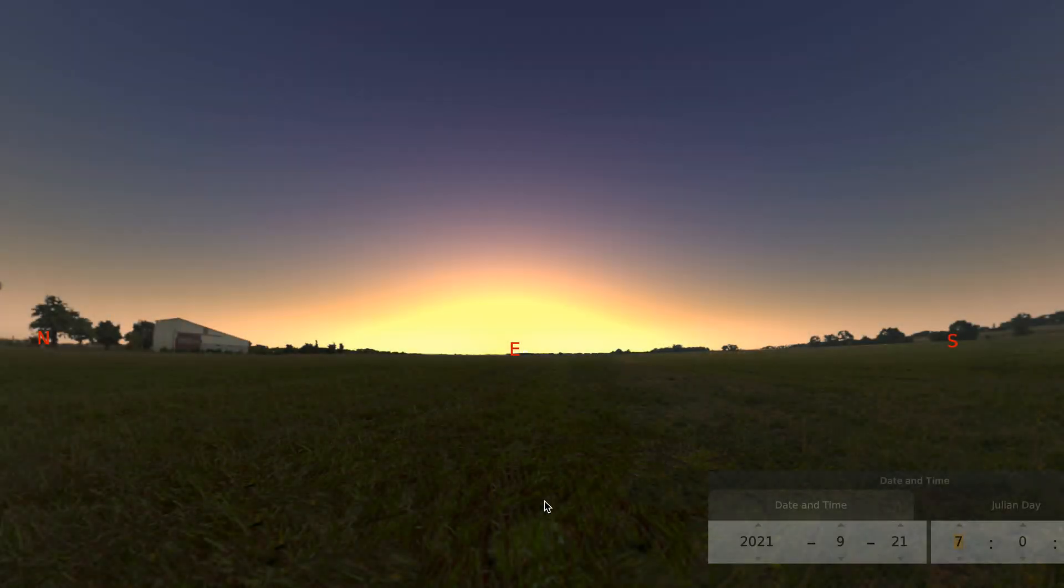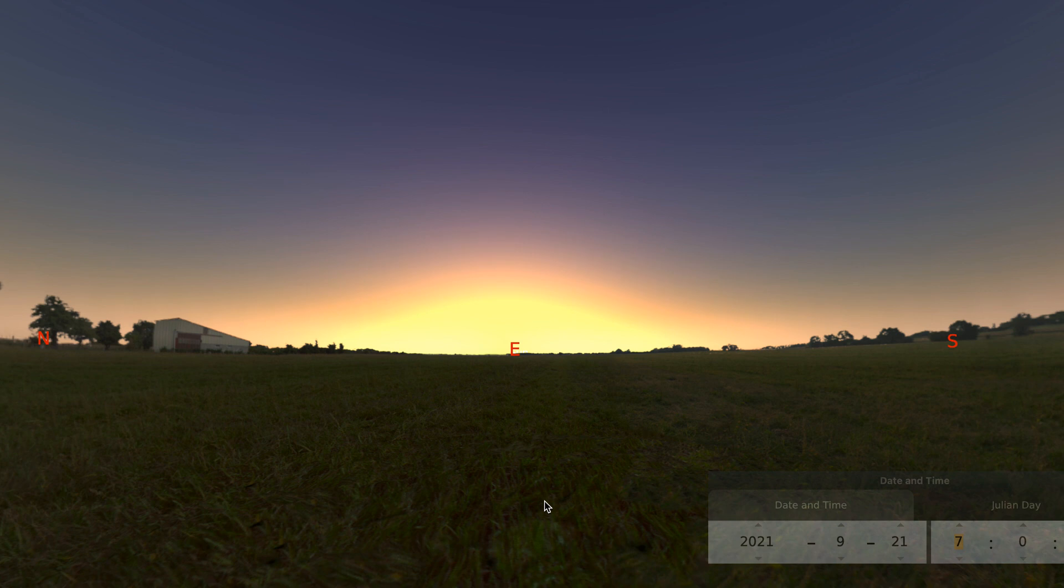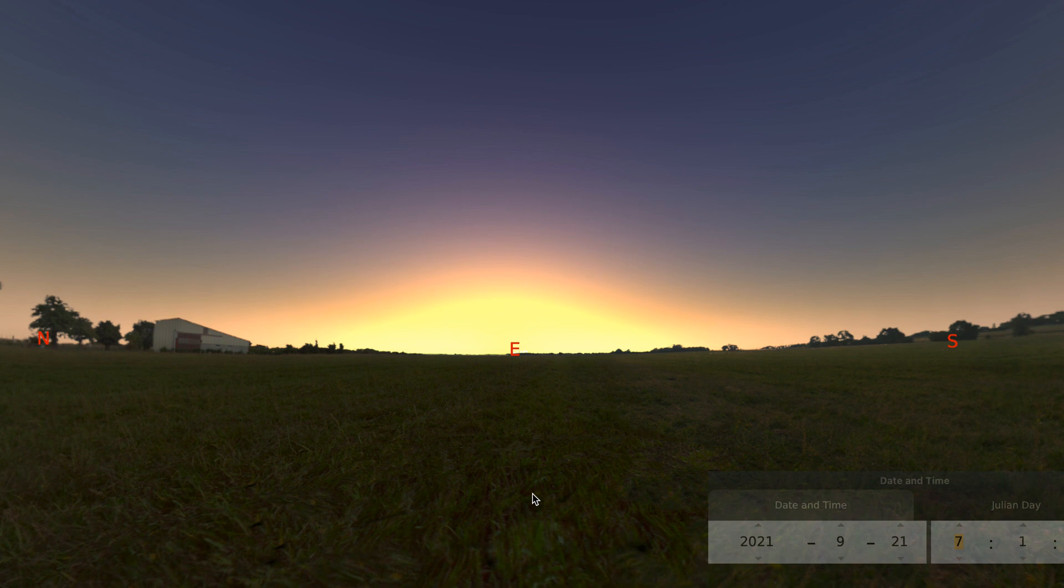Welcome to a simulation of the sky. This video was made using a computer program called Stellarium. This is an introduction video that will show you what you can see and the different kinds of information you can learn about how the sun moves in the sky from watching these simulation videos.